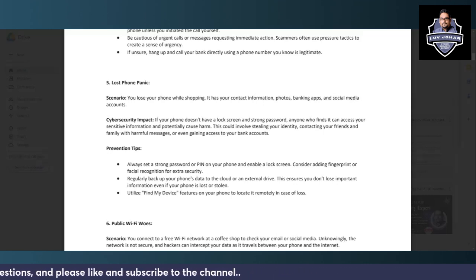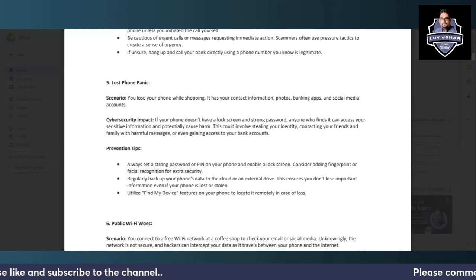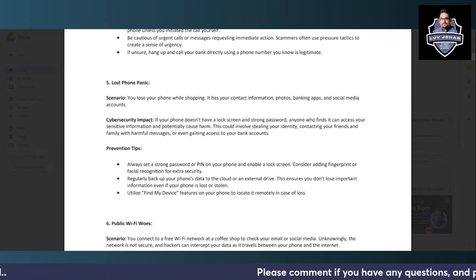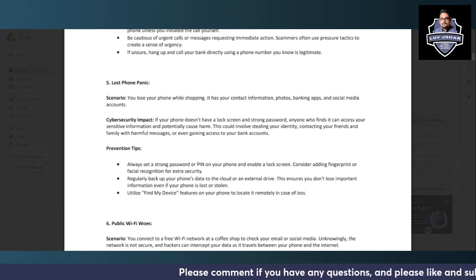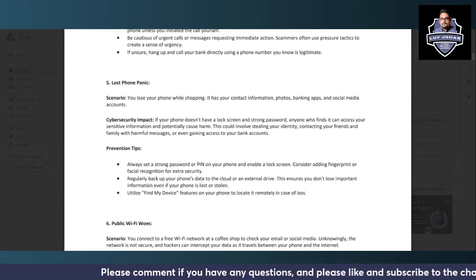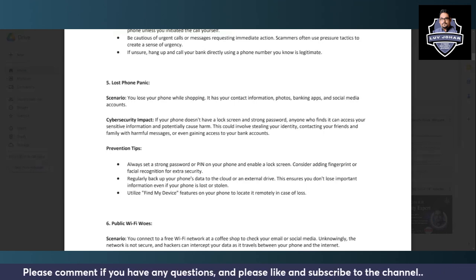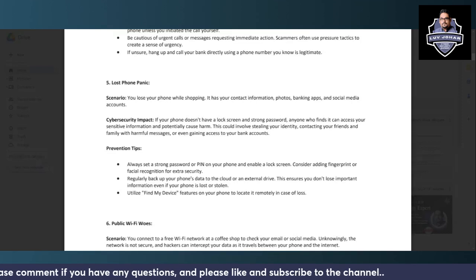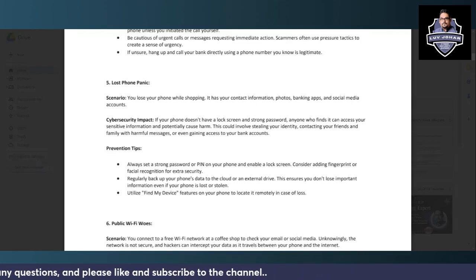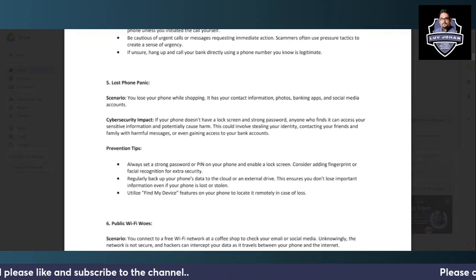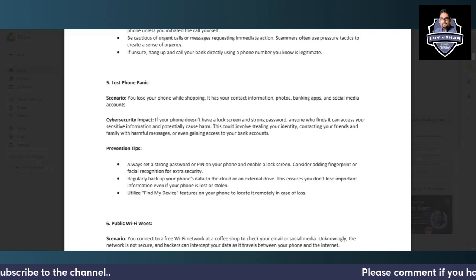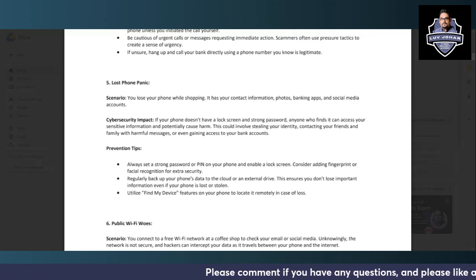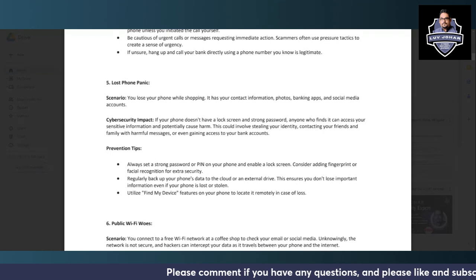If your phone does not have a lock screen or password, anyone who finds your phone can easily access all your personal information, your photos, banking apps, social media accounts, and personal data. This can involve stealing your identity, contacting your friends and asking for money, and gaining access to your bank accounts.